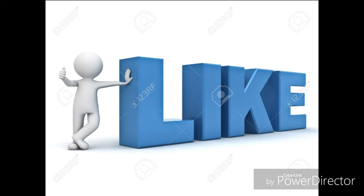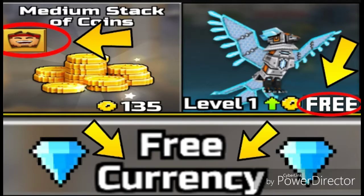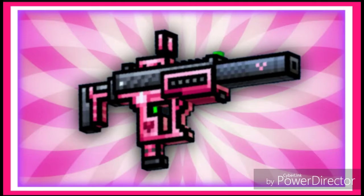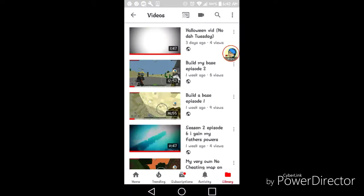Hello guys and welcome to another video. If you like this video then we will give you free currency for Pixel Gun. See this, see this, and we will give you a free gun, a pink gun. Make sure you like this video and I'm going to go through some comments.